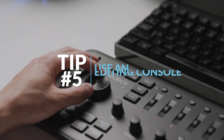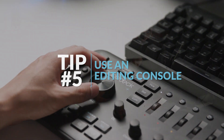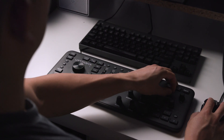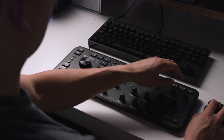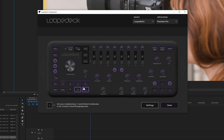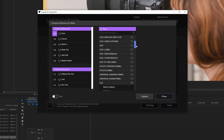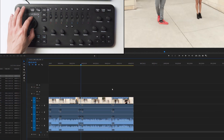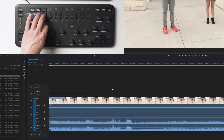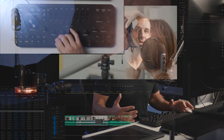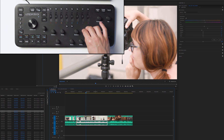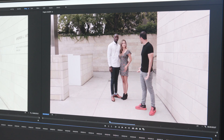Tip five: consider using an editing console like the Loop Deck Plus. As you've seen in this video, one way to greatly speed up your workflow is investing in an editing console. You can assign virtually any shortcut to the Loop Deck Plus, and you get the added bonus of physical knobs that also act as buttons, giving you quick access to navigation tools such as jumping between cuts and zooming in and out. The physical knobs also come in handy while color grading.